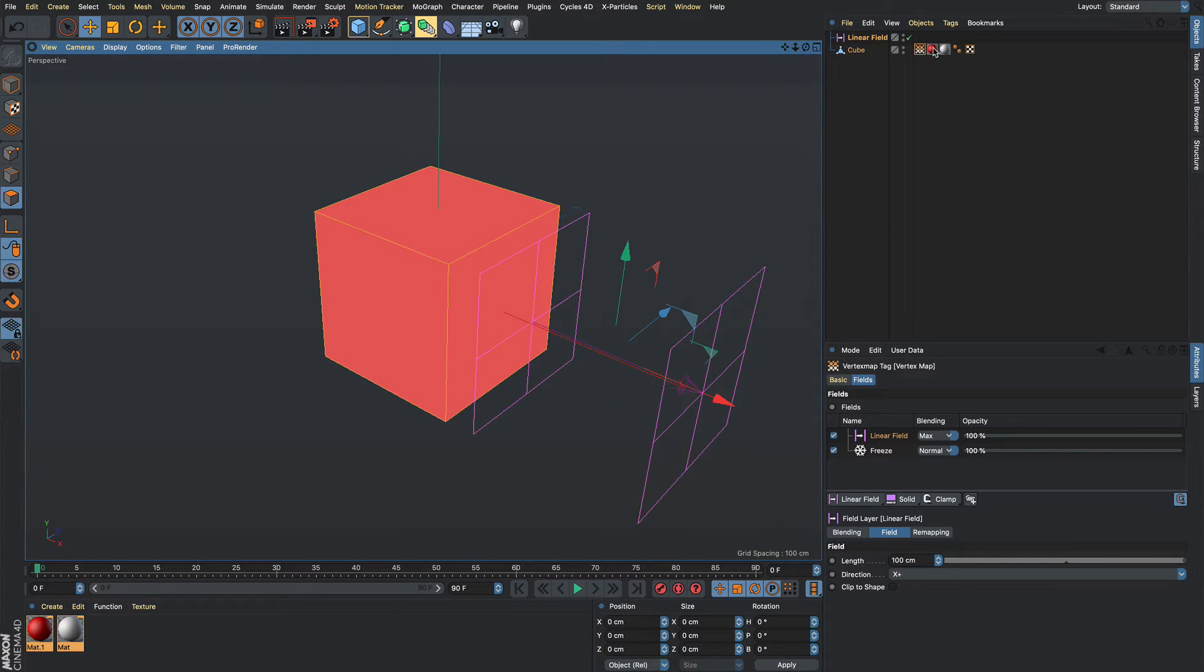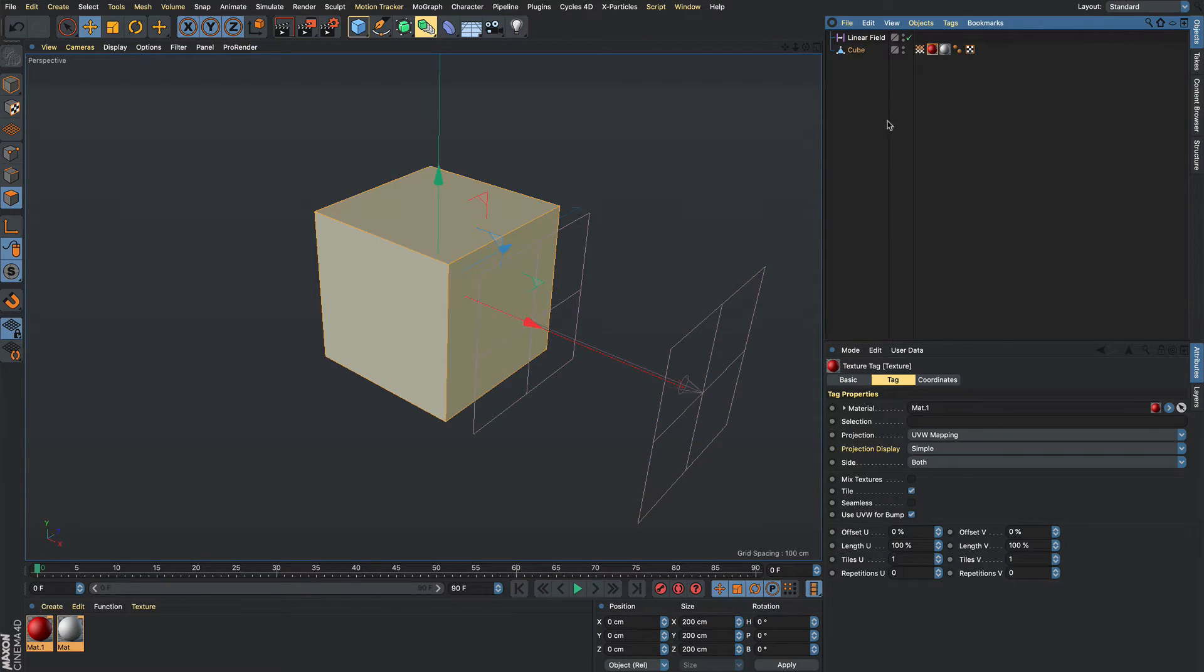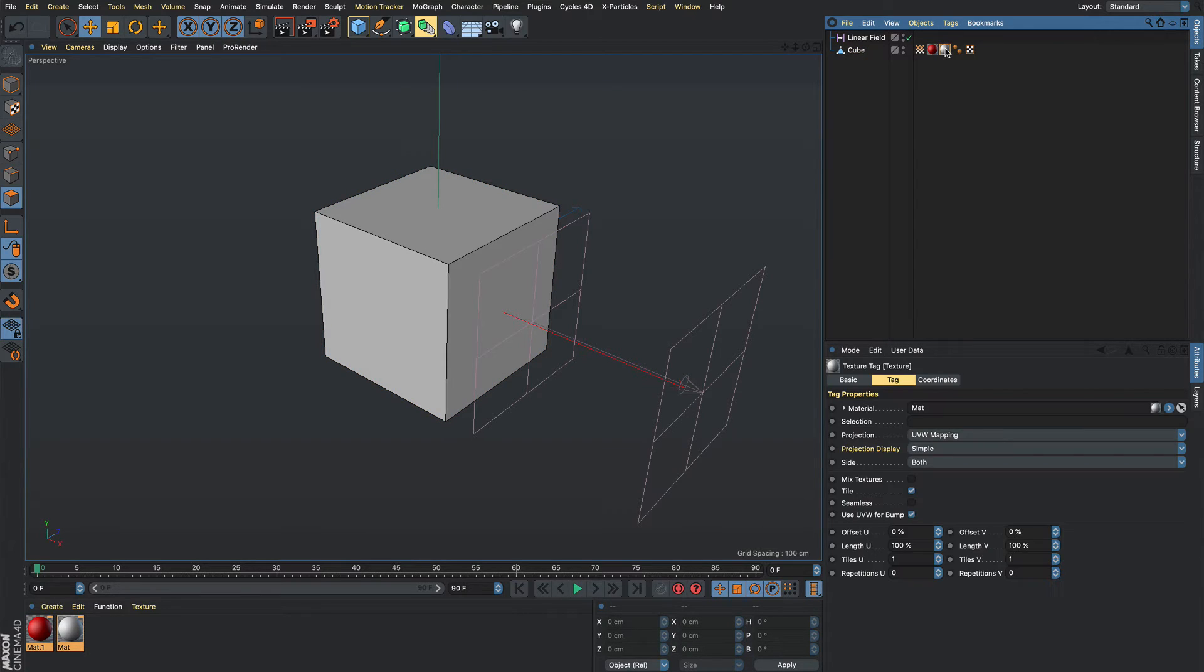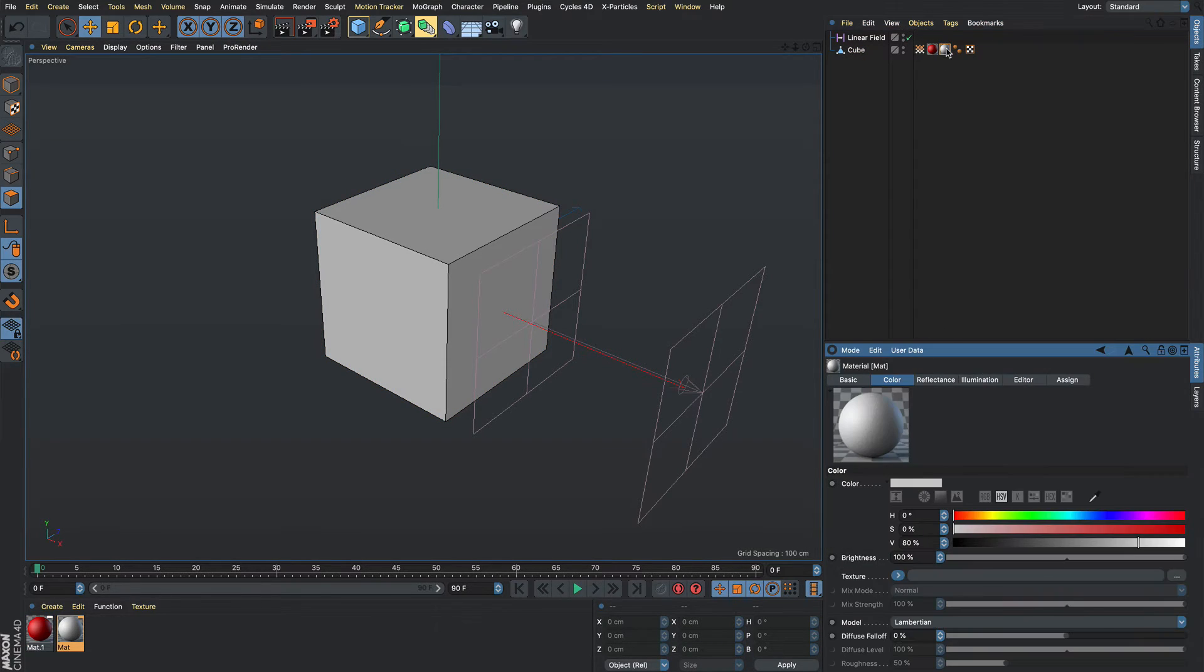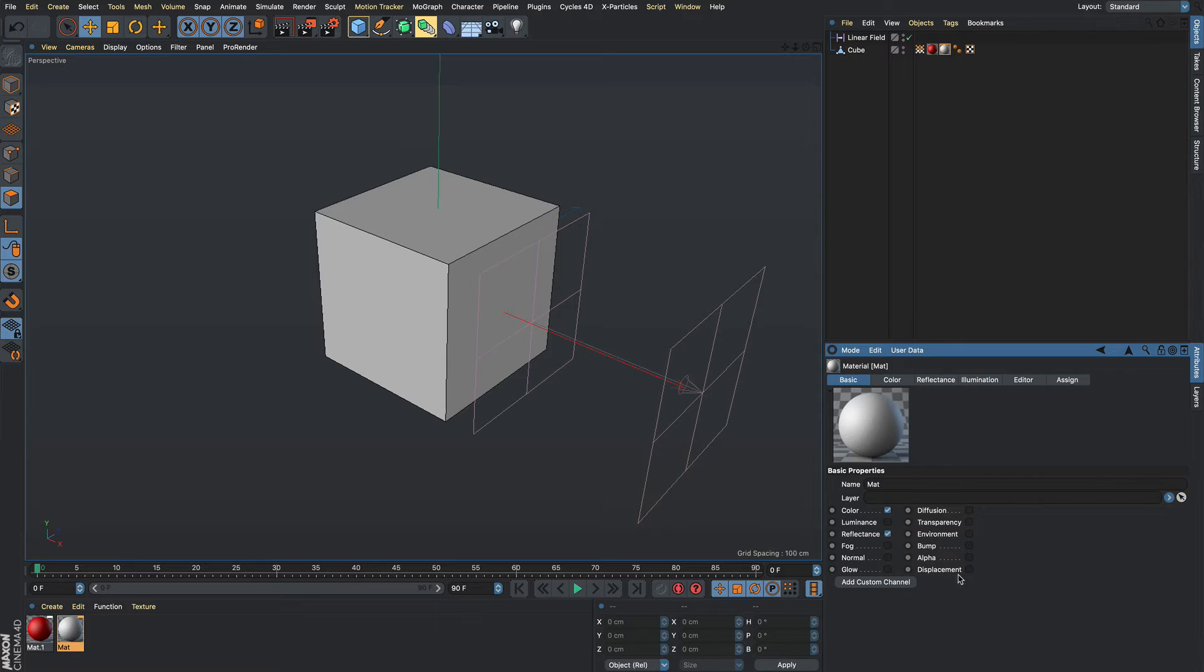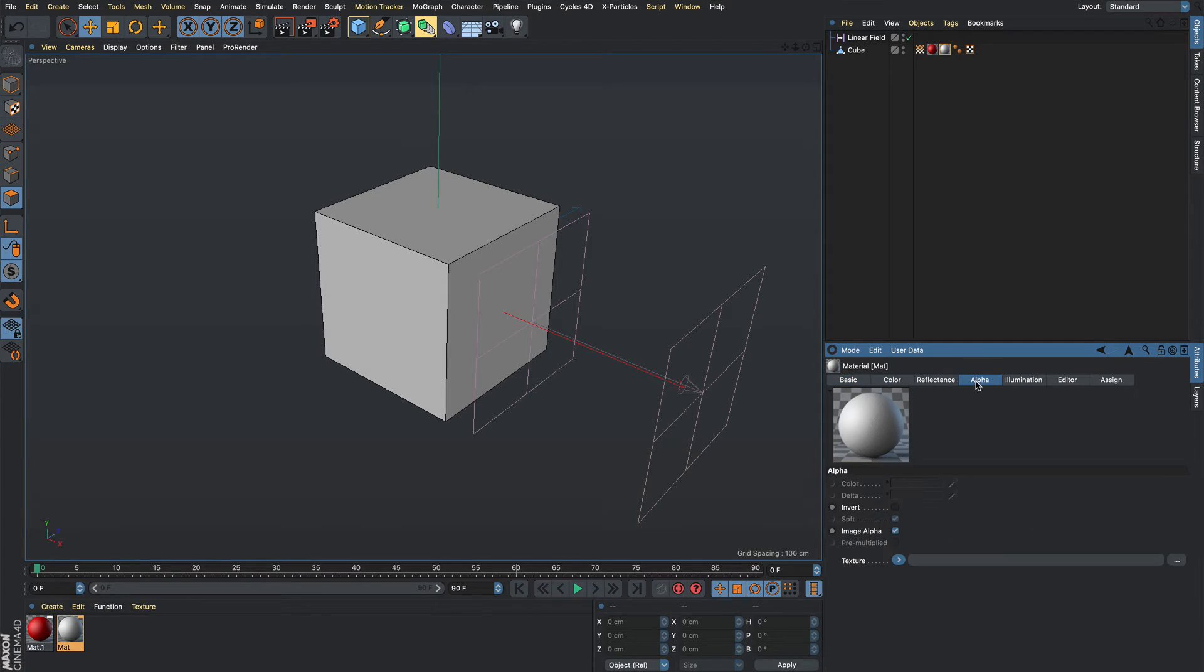So now say we just want it to be red and transition to white, I'm going to go to the white material, go into the basic, go into the alpha and then inside of alpha...